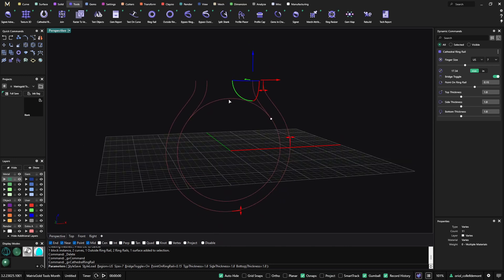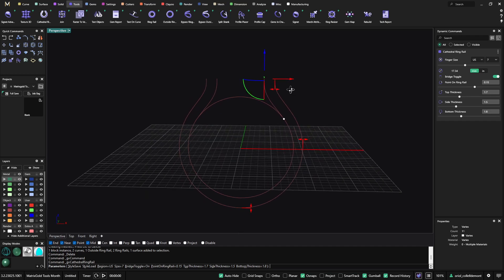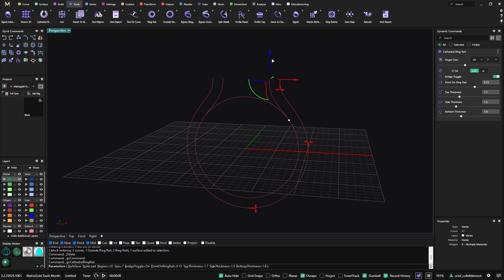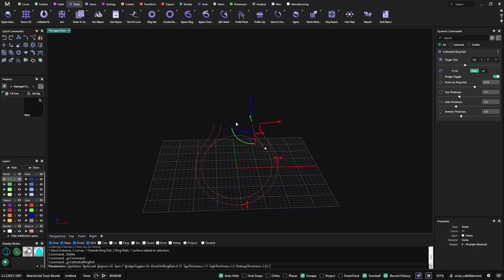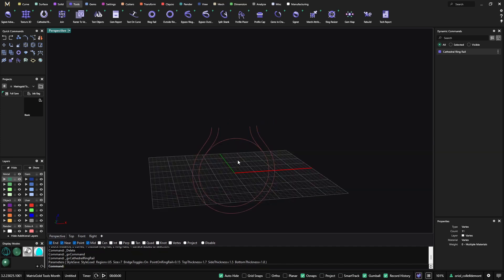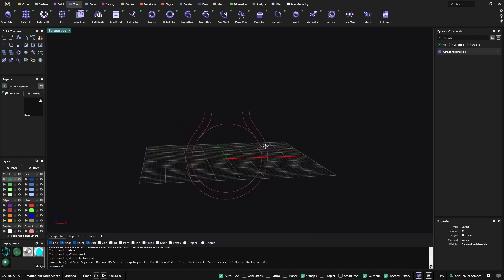Here, as you can see, we have the bridge that we had as a toggle on the bypass ring rail. We can play with the top thickness, side thickness, and bottom thickness. The handles at the very top let us make it bigger or smaller, and also rotate it depending on our approach — whether we have a halo or just one stone. It is very easy to use and very handy.